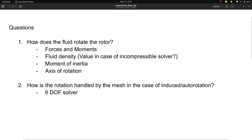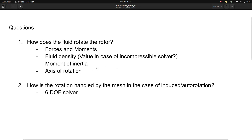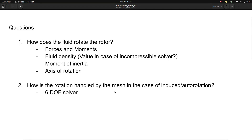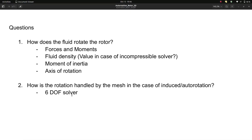To do that, we need to answer some questions: how does the fluid rotate the rotor? Because of the flow, there are forces and moments acting on the rotor. To calculate those forces, you need the fluid density - which you specify when working with an incompressible solver like pimpleFoam - the moment of inertia about the rotation axis, and also how the rotation is handled by the mesh. For induced rotation this is handled by a 6DOF solver mesh motion solver, which is different from the solid body motion solver used previously.